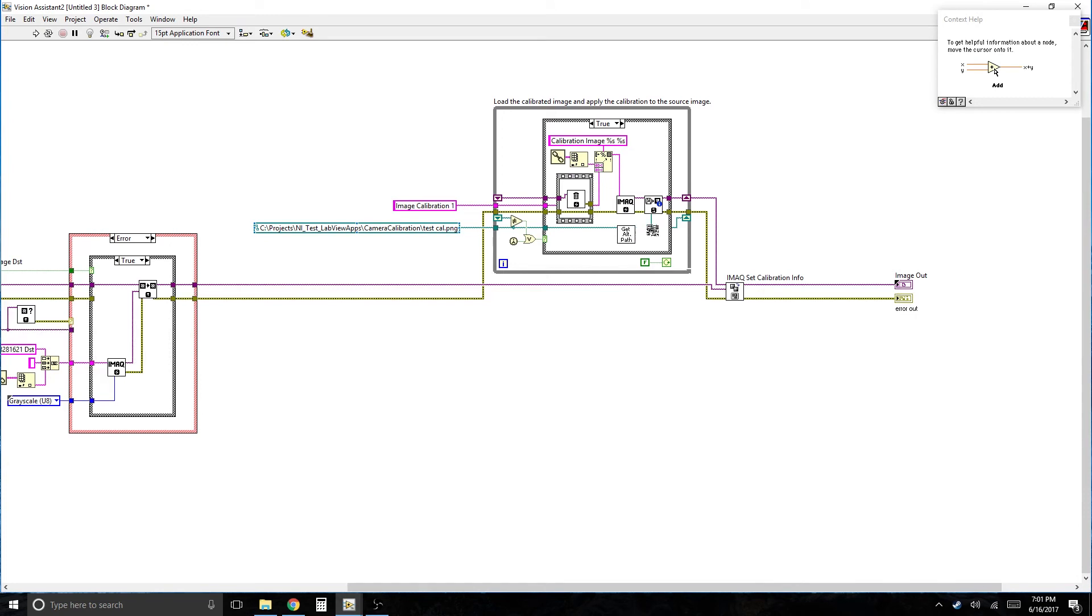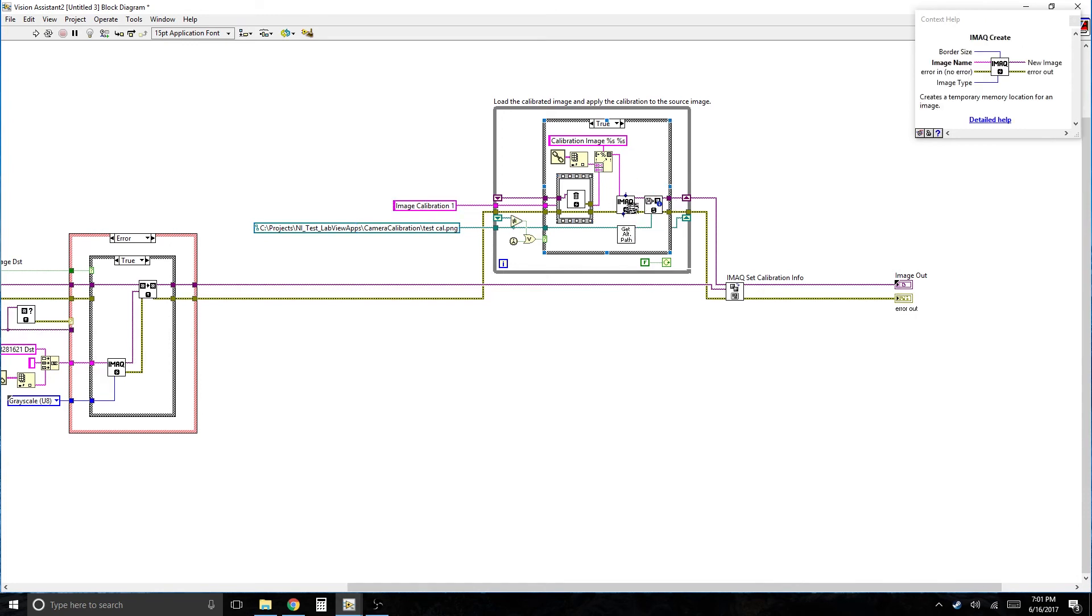So what this says is create a new image. It is a calibration image. It reads the calibration file. And then it uses Sets the calibration info.